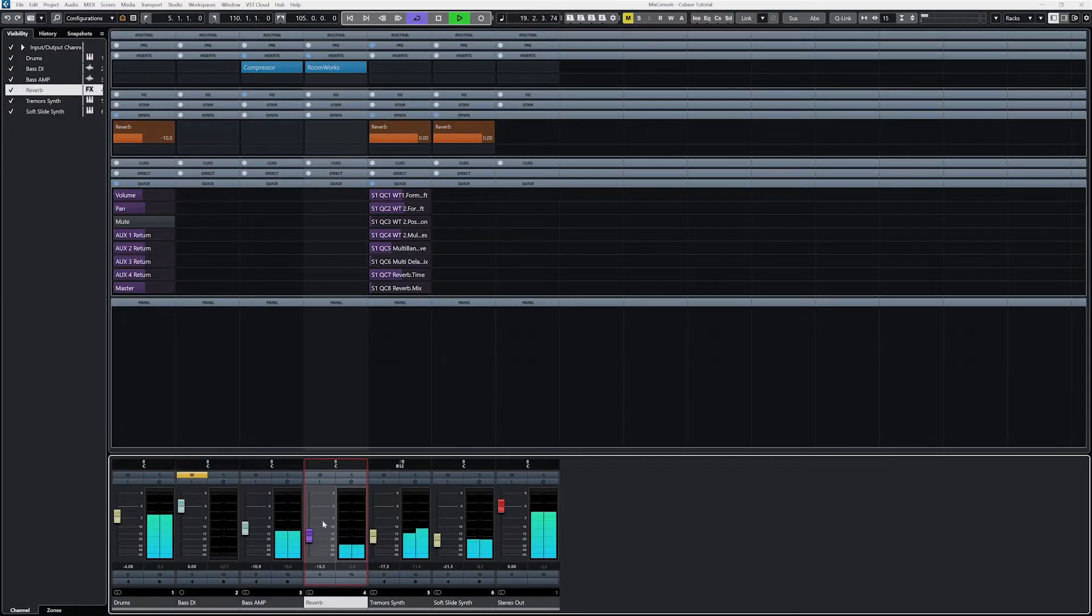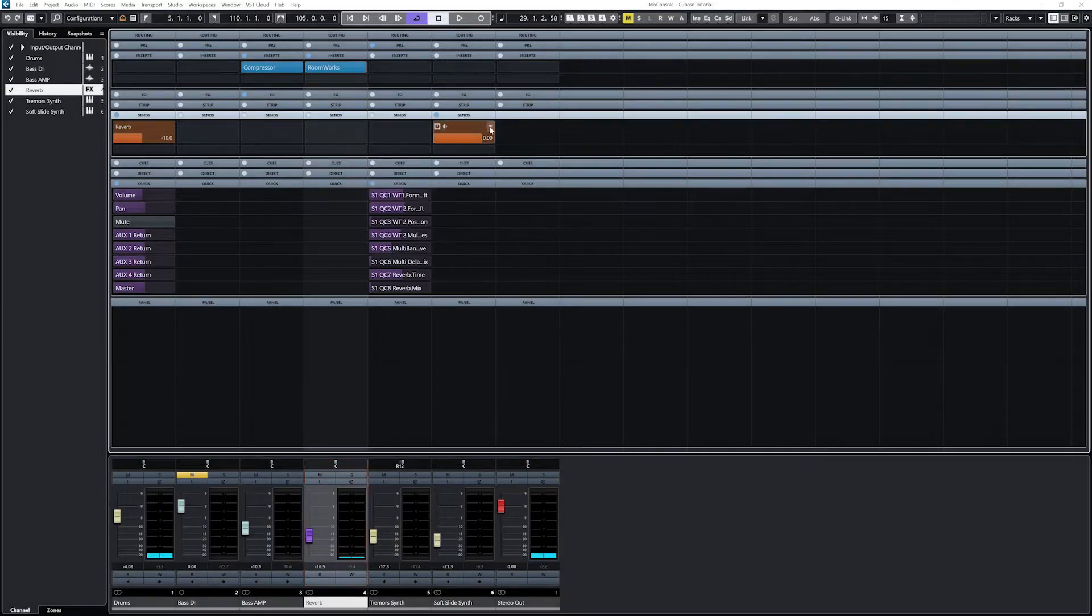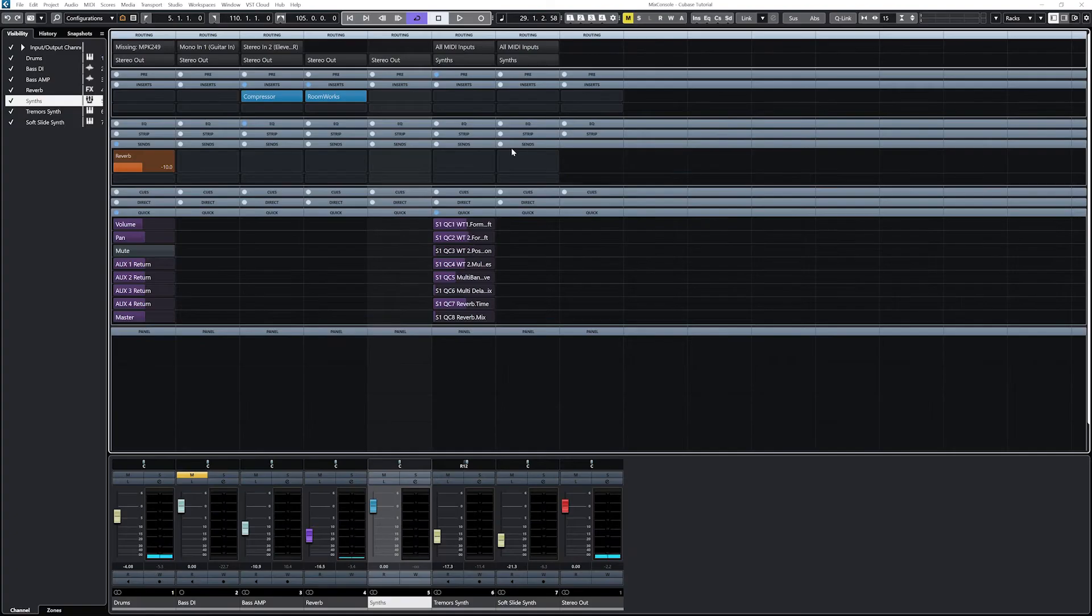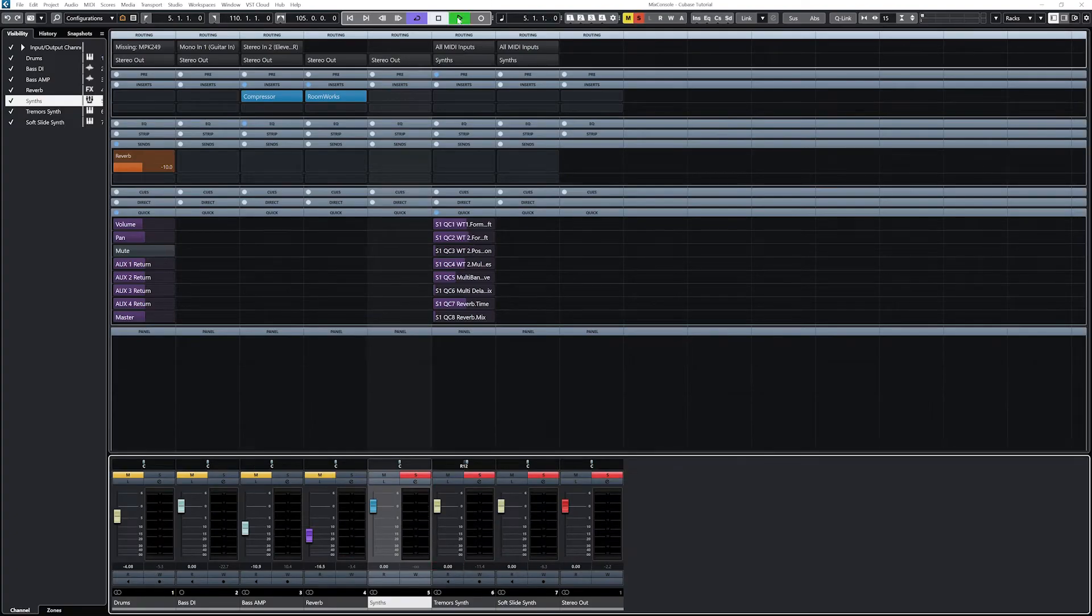If you haven't yet, make sure to check out the Mix Console video that we did last time, that way you're familiar with where to find all these tools.